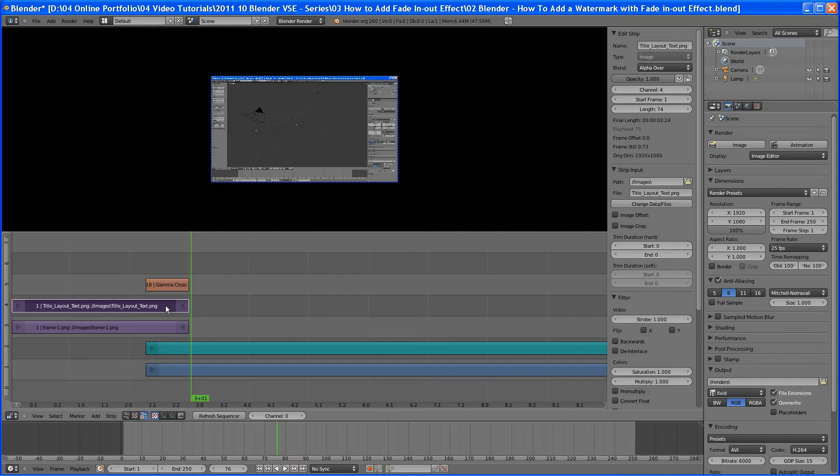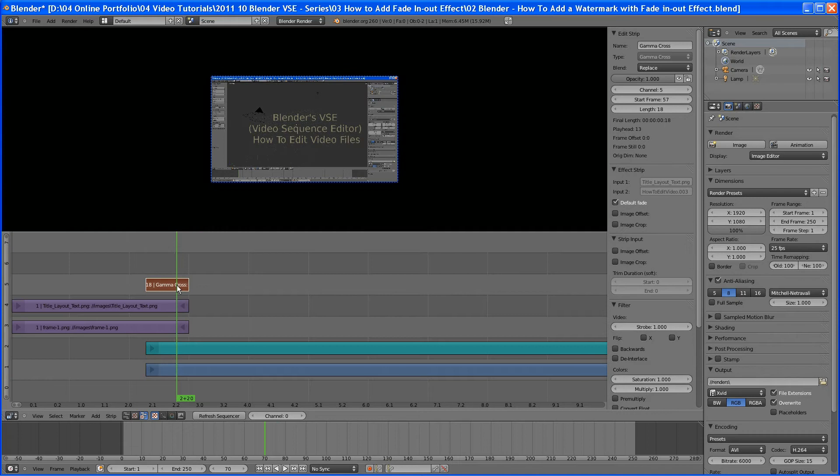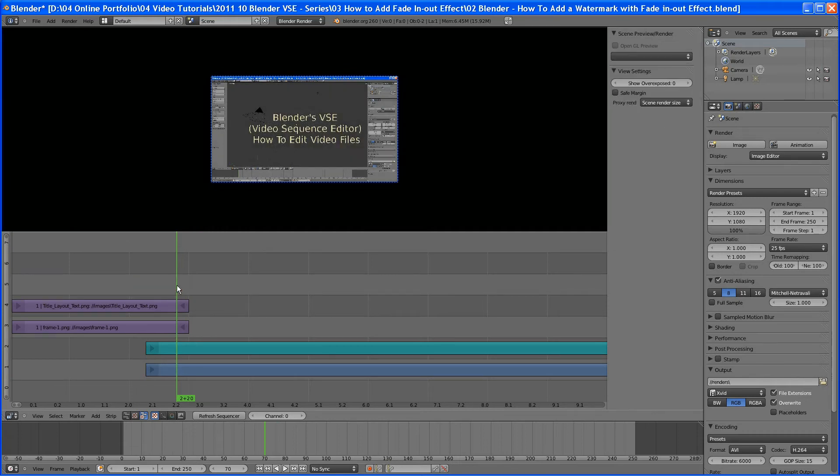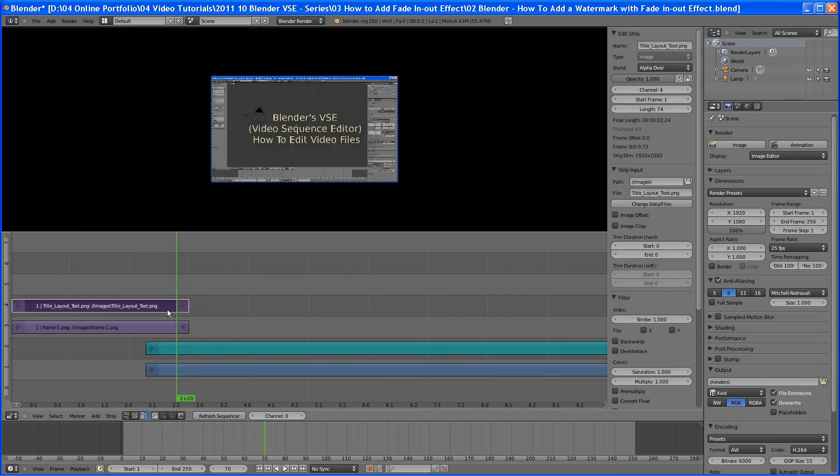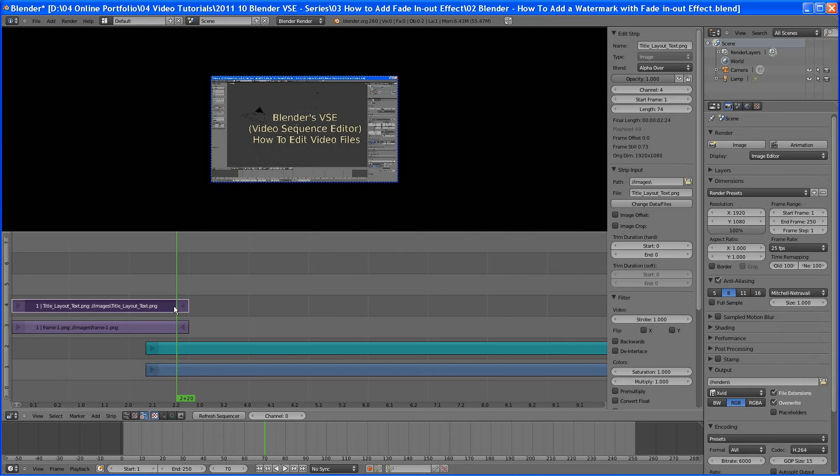We only want this to change out here. So what we're going to do is we're going to get rid of this, X key to delete. And instead of creating a fade in with an effect strip, what we want to do is let's animate the opacity.